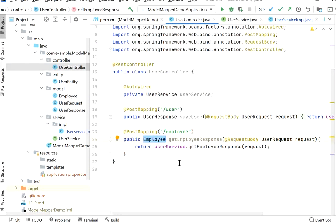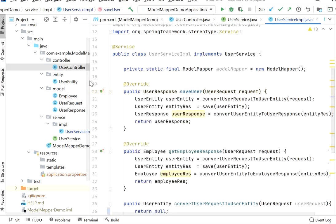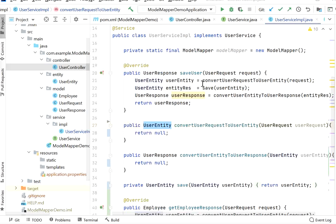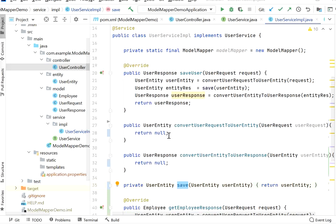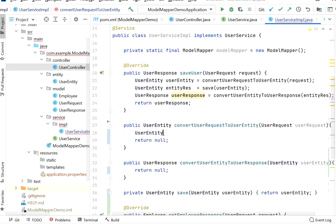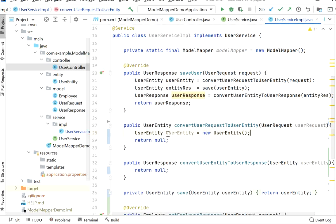From the UserController class we go to our service layer, UserService. Here we need to first convert our user request into a user entity, then send it for save. Once the record is saved into the DB we get back the user entity as a response object. Since we are not interacting with any database here, I have a simple save method that returns the user entity back. Without ModelMapper, to convert user request into user entity we need to create a user entity object like this — lots of boilerplate code.